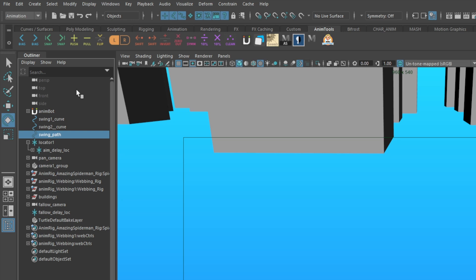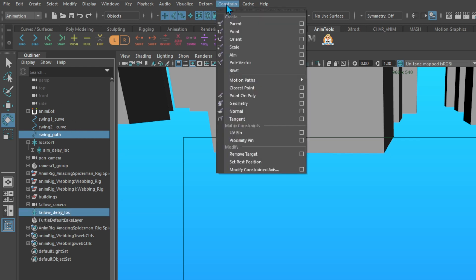In the outliner, select your swing path curve and control select your follow delay loc. Go up to constraints and select geometry constraint.